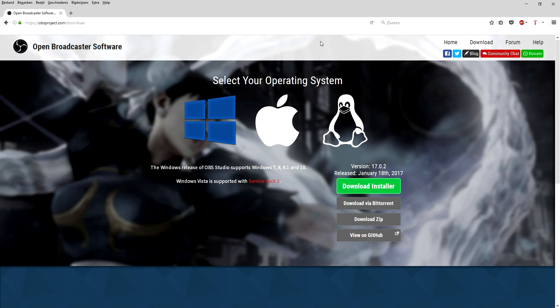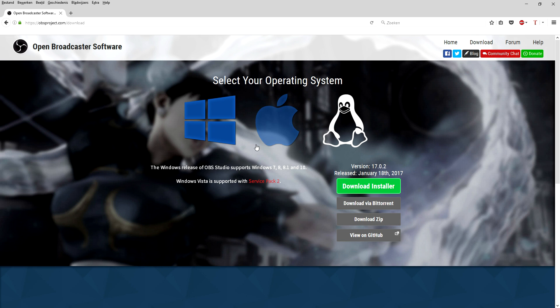So I'm gonna show you guys in this video how to use it. What you want to do is go to the first link in the description — that will bring you to obsproject.com/download — and we're gonna download OBS and get started with the best settings without any lag.